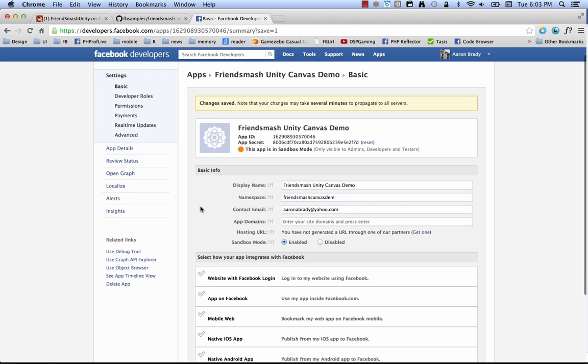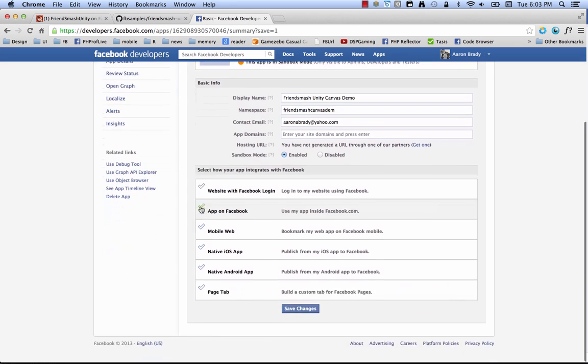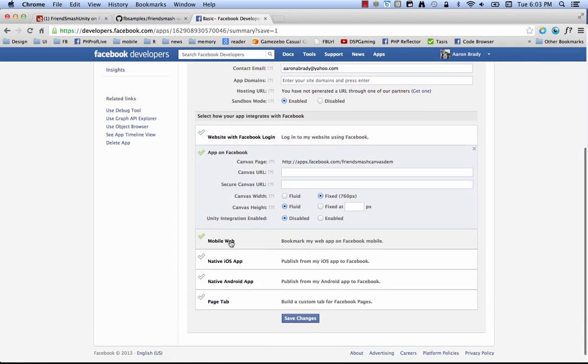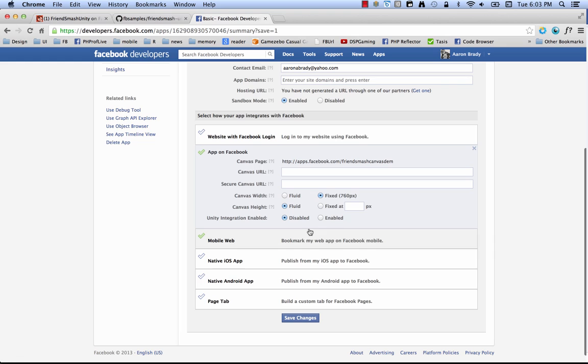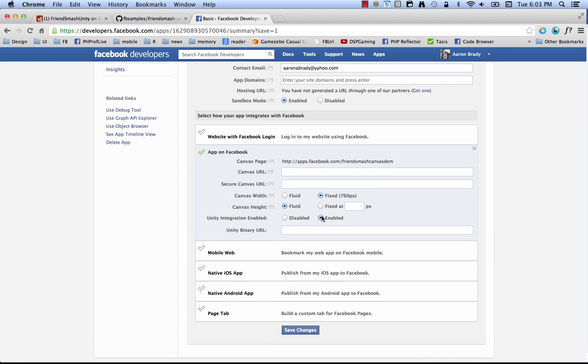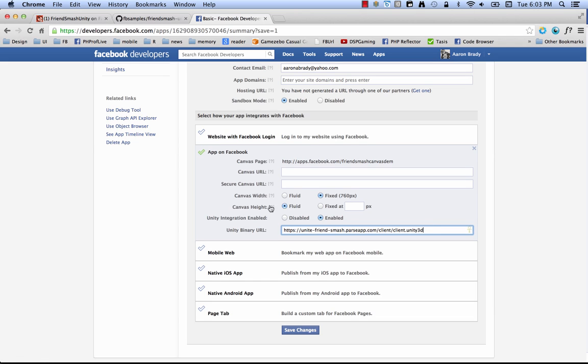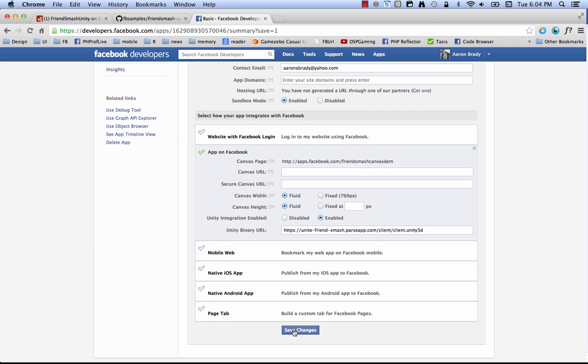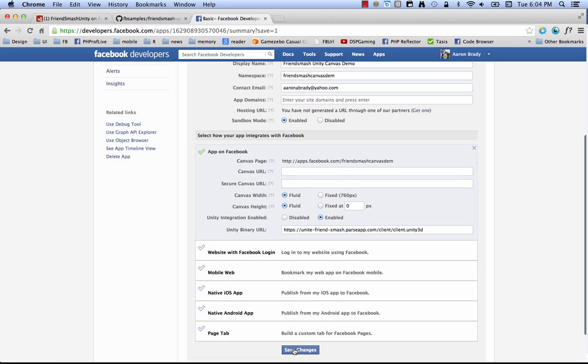All right, back here on the developer site, we're going to scroll down to this section. It's called app on Facebook. So you just click that and pop it open. And we're going to do a couple of things. One, enable the unity integration. So that's going to be just the URL I copied from before. Unitefriendssmash.parseapp.com/client/client.unity3d. And the other thing we're going to do is just select fluid width for canvas. So this is something you're not going to want to have to worry about. You're just going to want to take up the whole canvas. It's a setting some developers use, but I suspect most unity developers will not.